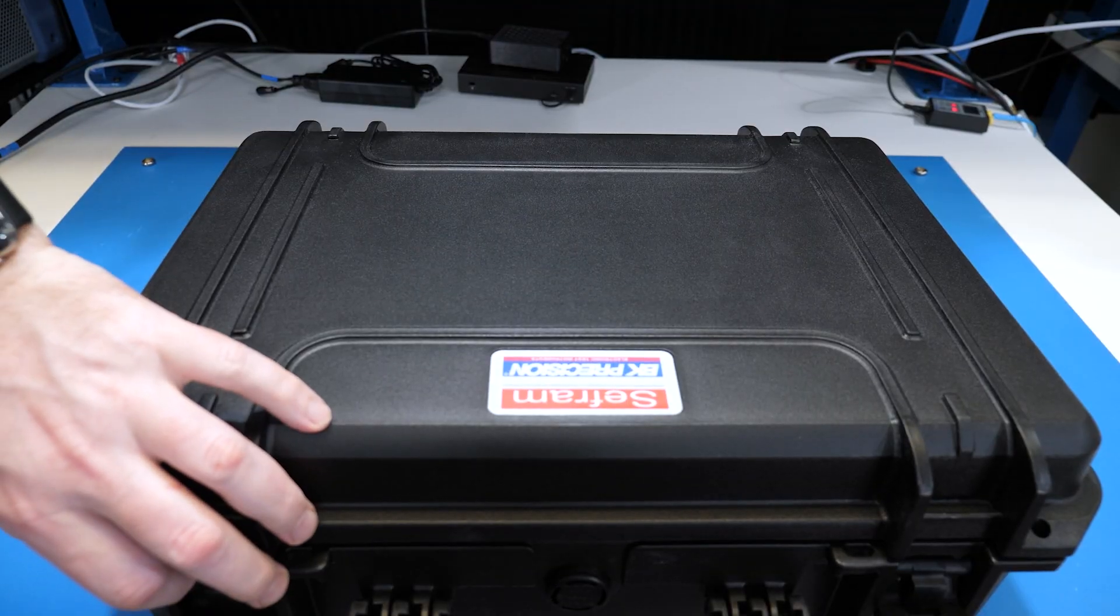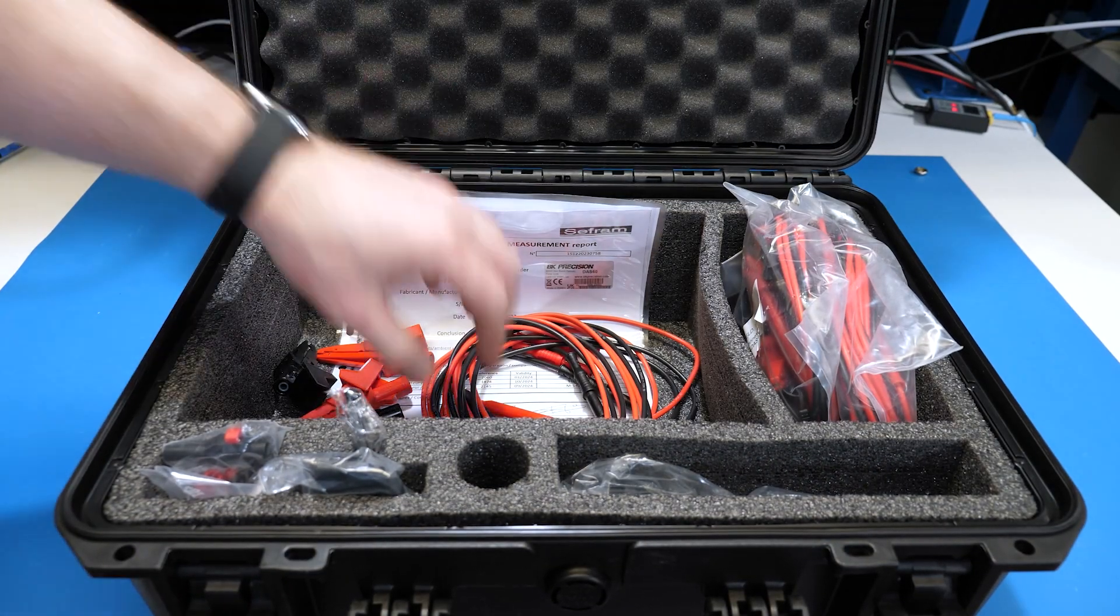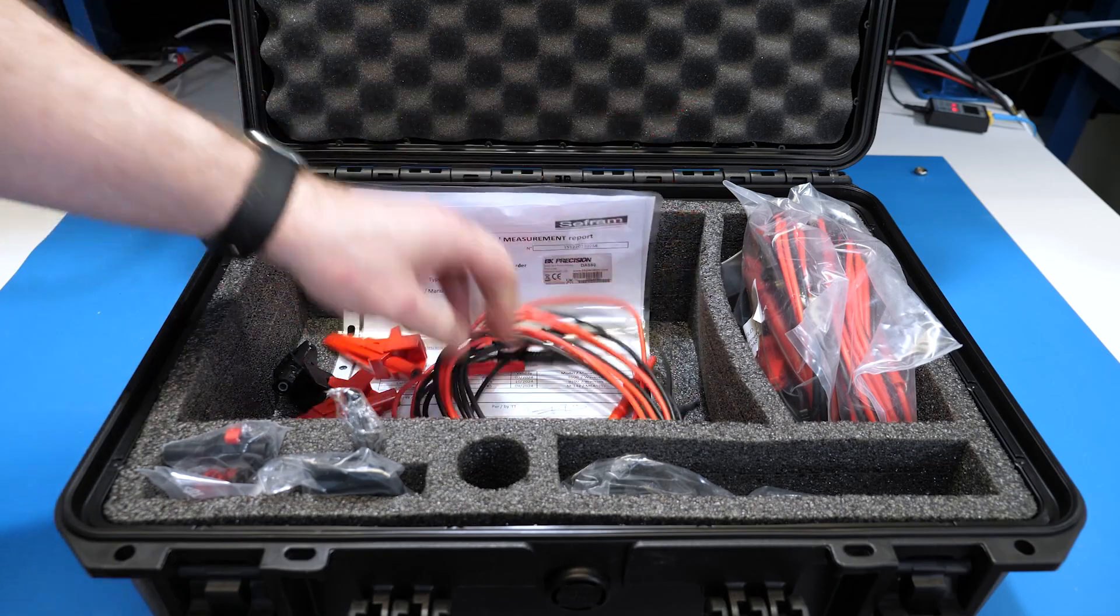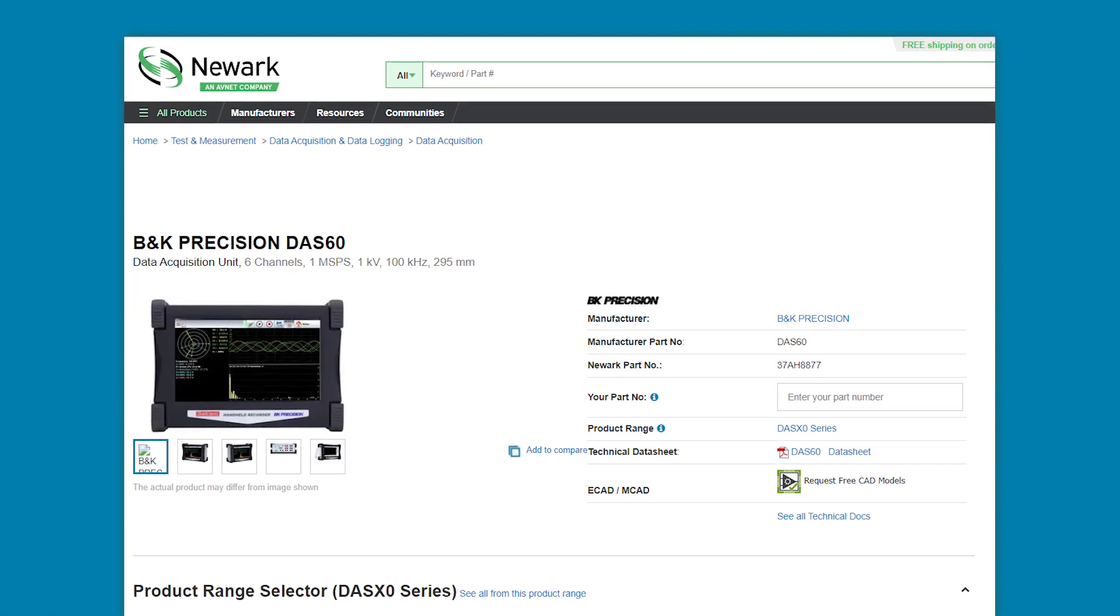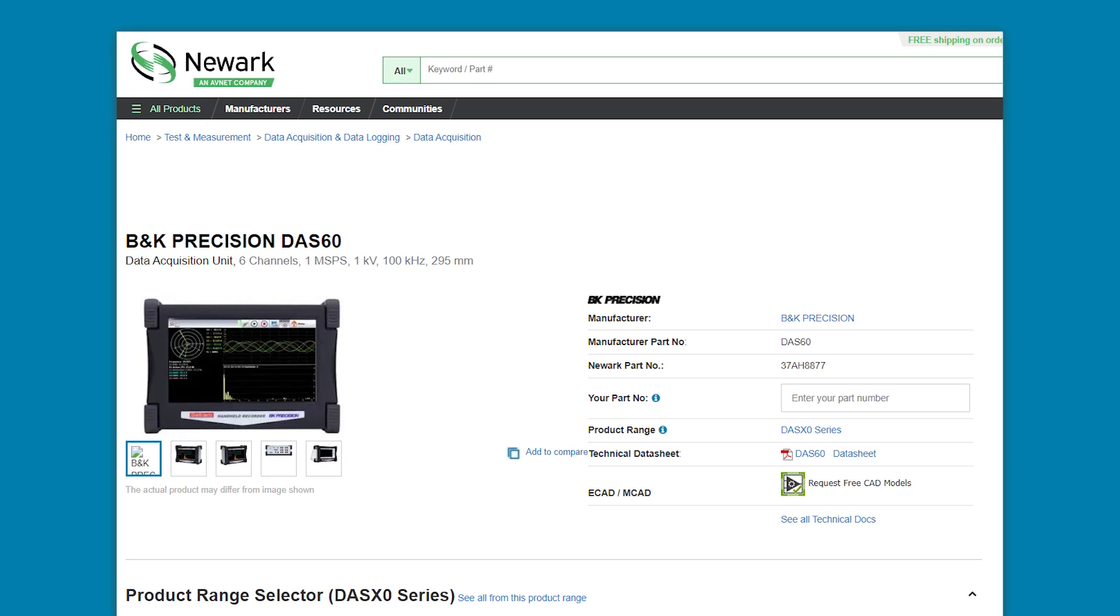Some of the included accessories are this carrying case, test leads, and alligator clips for each channel. At the time of this recording, the DOS 60 costs $6,999.